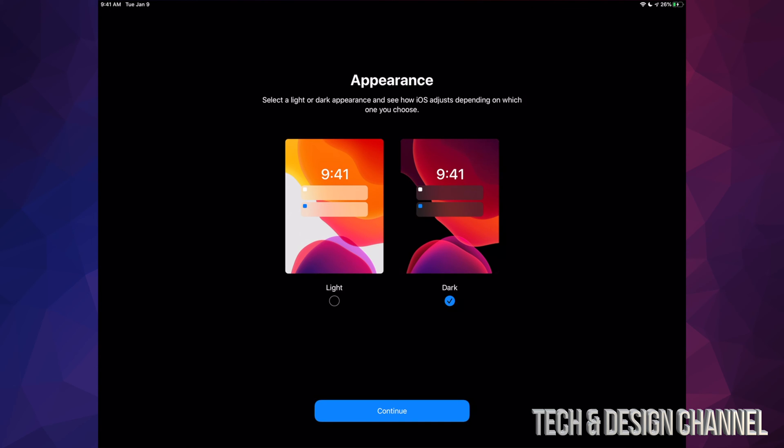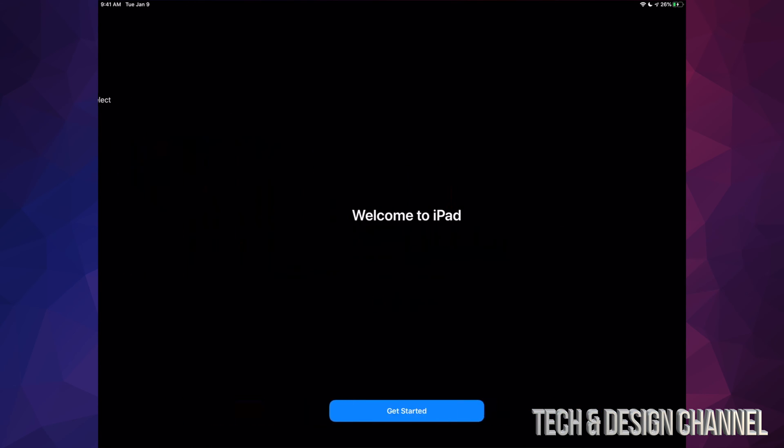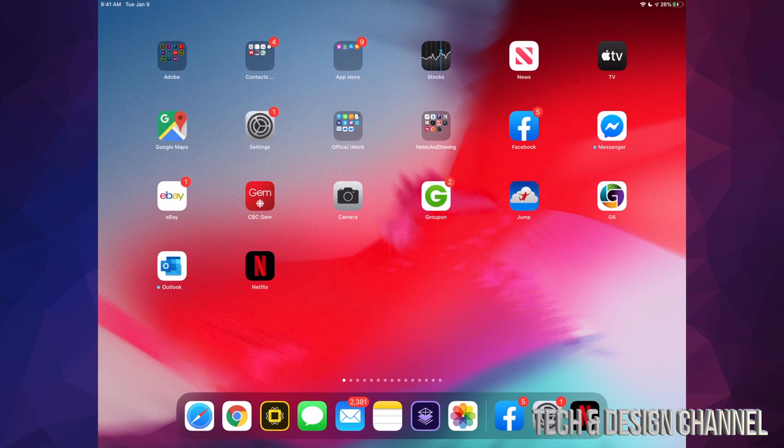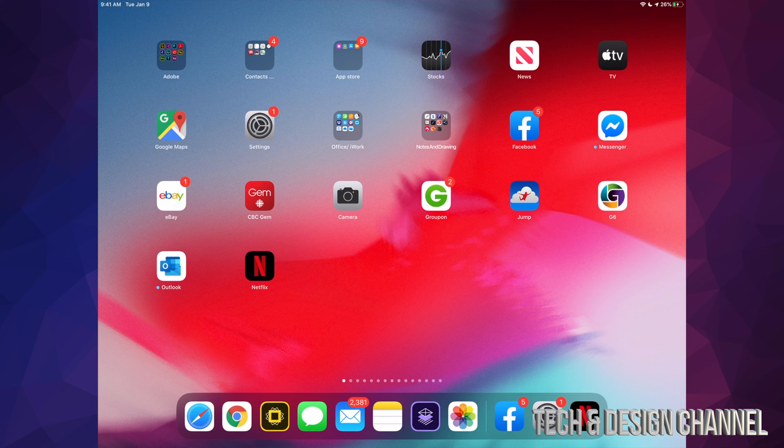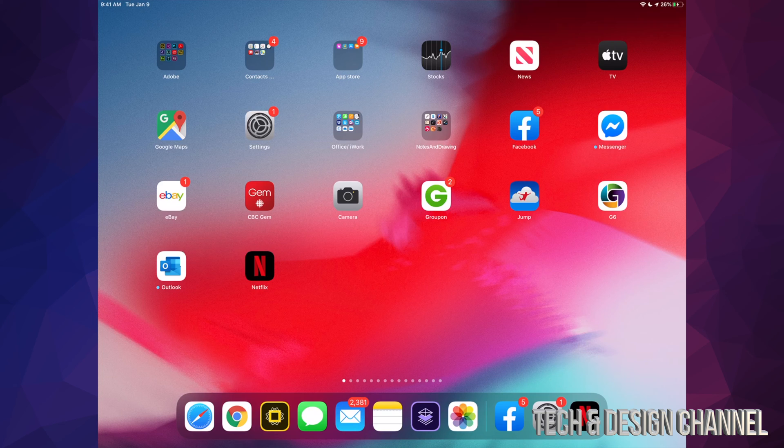Press Continue and Welcome to iPad, Get Started. And there we go. You will notice that all the icons are smaller, okay, and there's a couple of different things that can happen right here in iOS 13 with your iPadOS.